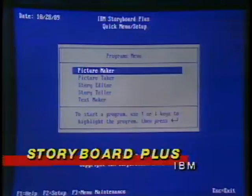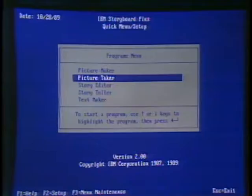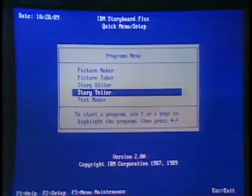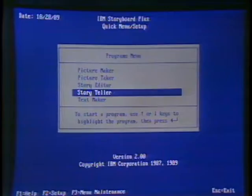There are five modules in Storyboard Plus: Picture Maker, where you create your images; Picture Taker, which allows you to capture screens in a DOS environment; Story Editor, where you assemble all the files and put time sequences and interactivity into them; StoryTeller, a runtime module which can ship on disc with your story so people don't need Storyboard Plus to see the communications you're sending; and Text Maker, which allows you to annotate any text screens you may have taken with Picture Taker.